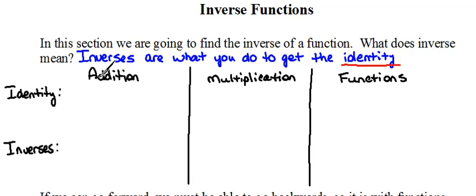So, for instance, with addition, if we're going to add a number to something and it will not change that number, what is that something? Well, that would be zero. We can add zero to any number we want to, and it will not change the number. So zero is considered the additive identity, or the identity under addition.